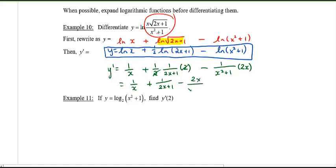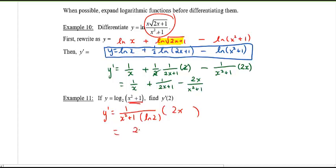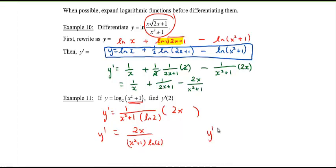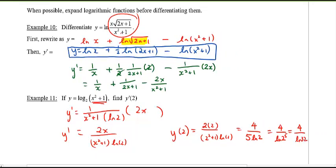That gives us 1 over x plus 1 over (2x plus 1) minus 2x over (x squared plus 1). For the last example, it's log base 2. Taking the derivative, remember there's an extra factor of ln 2 in the denominator. The derivative of log base 2 of (x squared plus 1) is 2x over (x squared plus 1) times ln 2. To evaluate y prime at x equals 2: plug in 2 to get 4 over 5 ln 2. If you prefer, you can write 5 ln 2 as ln 32, so the answer is 4 over ln 32 — either form is acceptable.